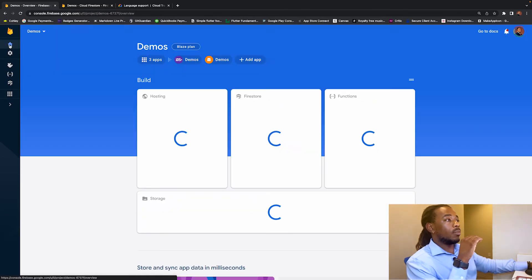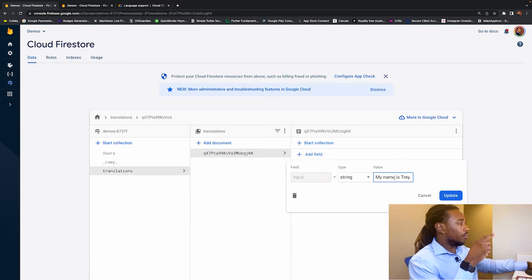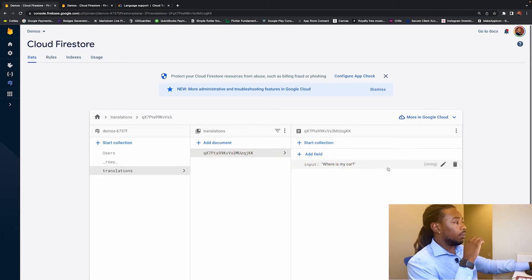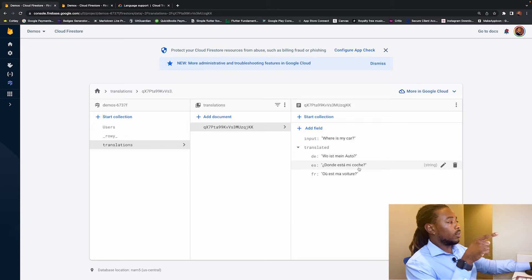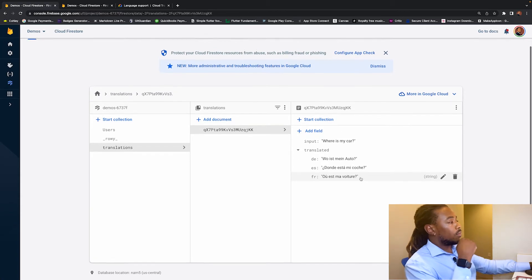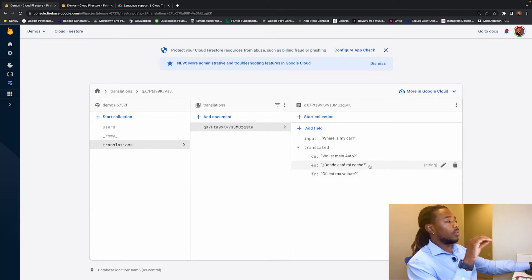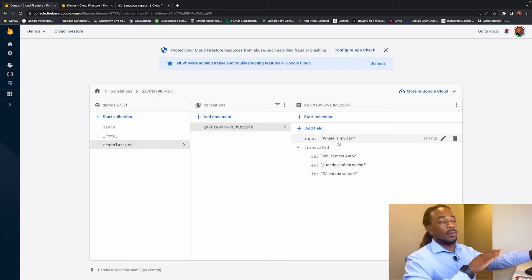Now we can demonstrate what it looks like in the database when creating a translation. We change the default input to 'where is my car' and hit Update. The translated map immediately comes back with translations for that input: German — 'Wo ist mein Auto', Spanish — 'Dónde está mi coche', French — 'Où est ma voiture'. Whenever we update that input field, the translations are automatically returned.